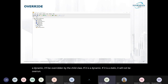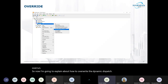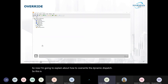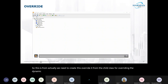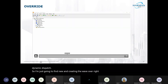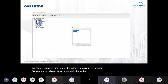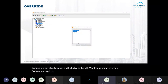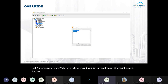Now I'm going to explain how to override the dynamic dispatch VI. We need to create the override from the child class. Going to 'New' and creating a VI override. Here we can select which VIs we are going to override — we need to select 'color' as well as 'read' and 'write' for the color box. Based on our application, we select only those VIs that we are going to override.